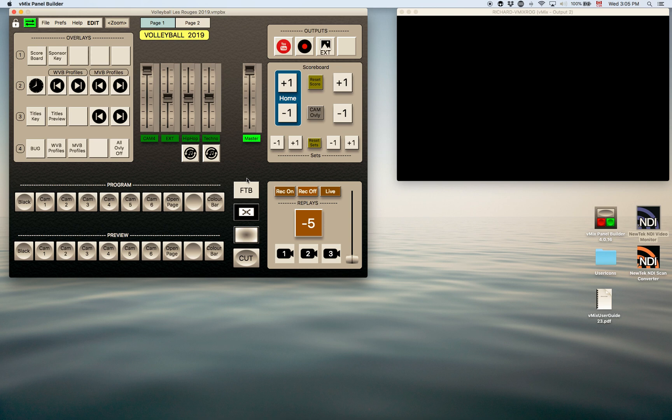You've got your program and preview buttons. You can cut and fade etc. In this corner there's some commands or buttons for controlling the replays. There's also some controls for the scoreboard. So that was for the overlay, the title scoreboard overlay, and then controls for the outputs and controls as well for the audio.